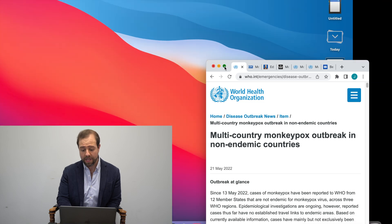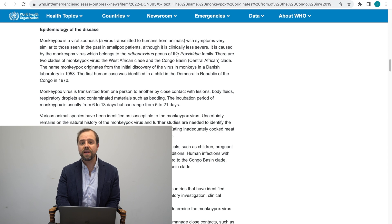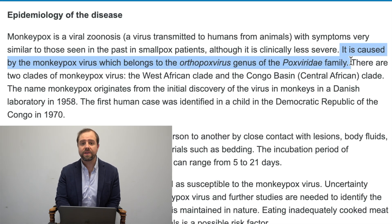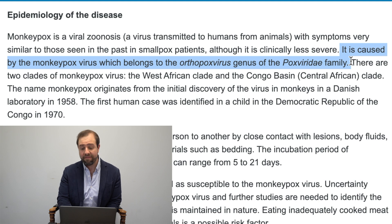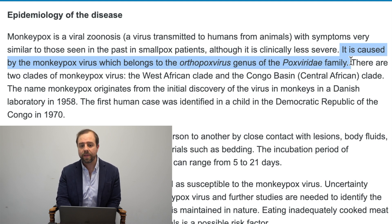Let me pull up the WHO website that explains monkeypox so we can have a baseline understanding of what we're dealing with here. Under the title 'Epidemiology of the Disease,' monkeypox belongs to the Orthopox genus of the Poxviridae family. It's a double-stranded DNA virus, versus an RNA virus like SARS-CoV-2. Others from the Orthopox family are smallpox and cowpox. The names imply the zoonotic categories of animals affected.